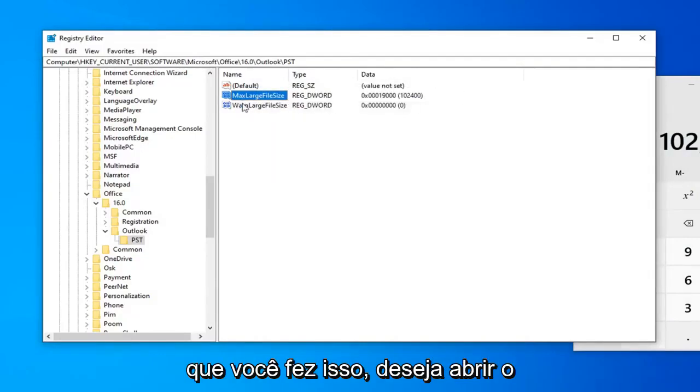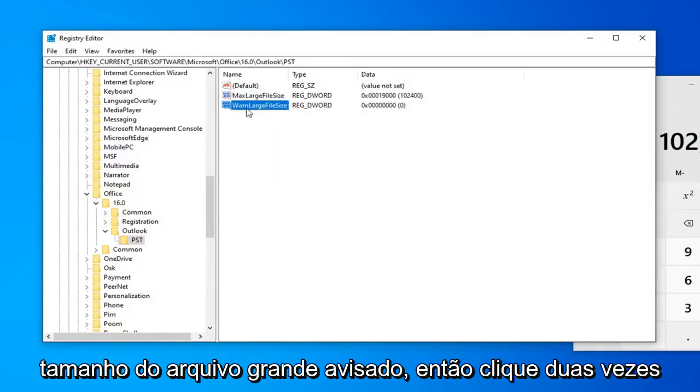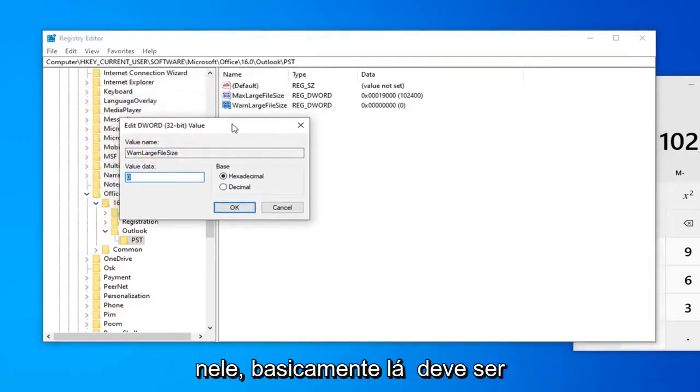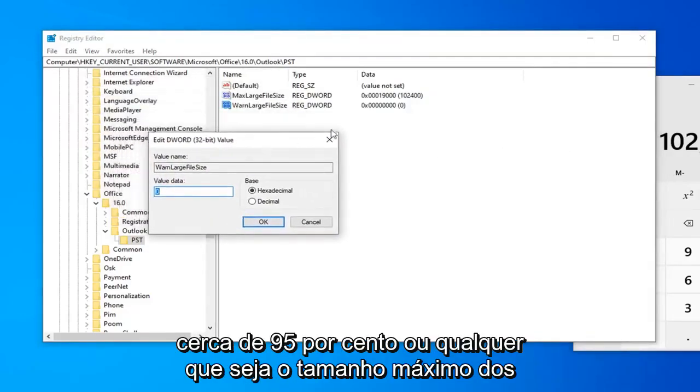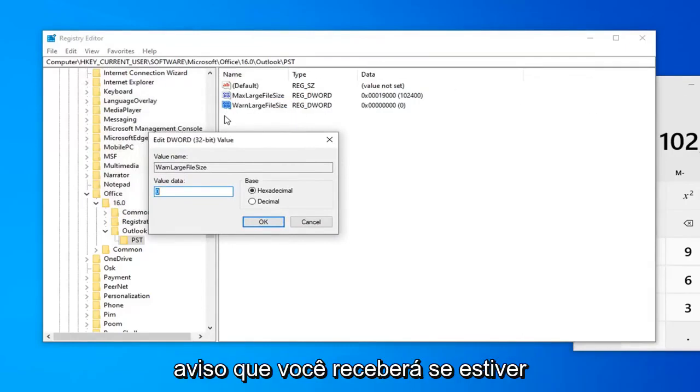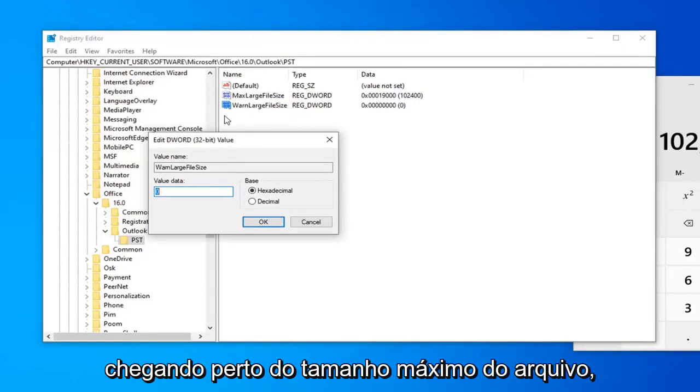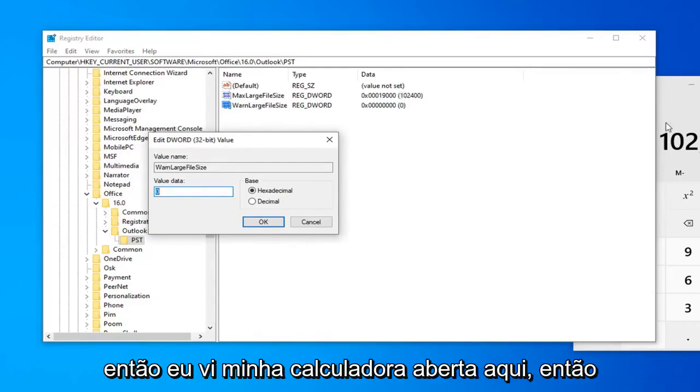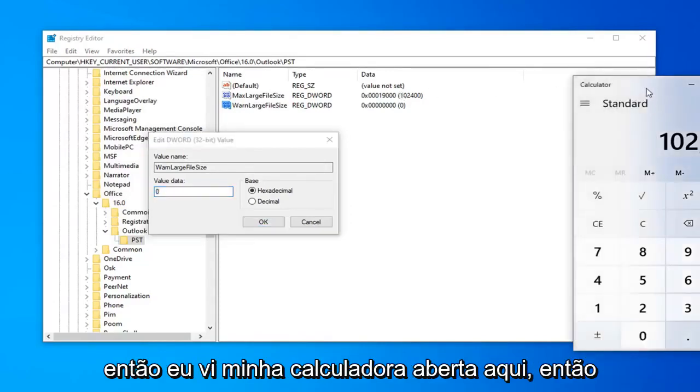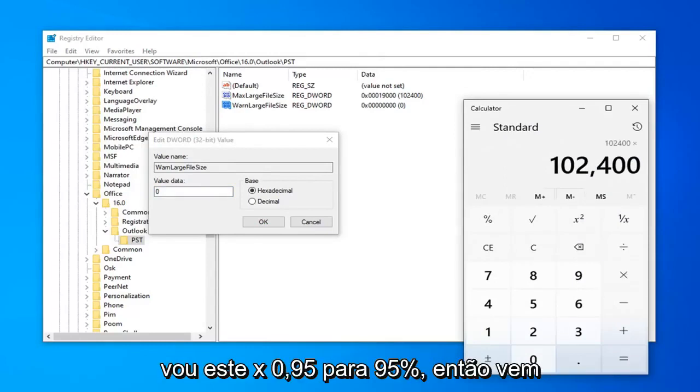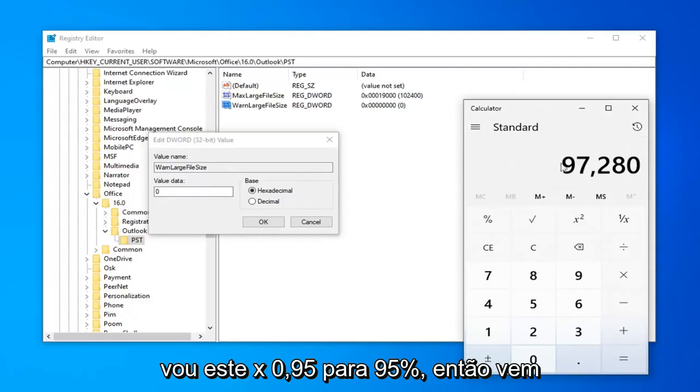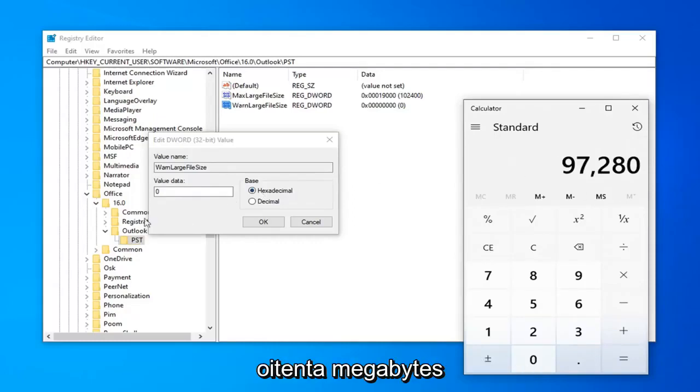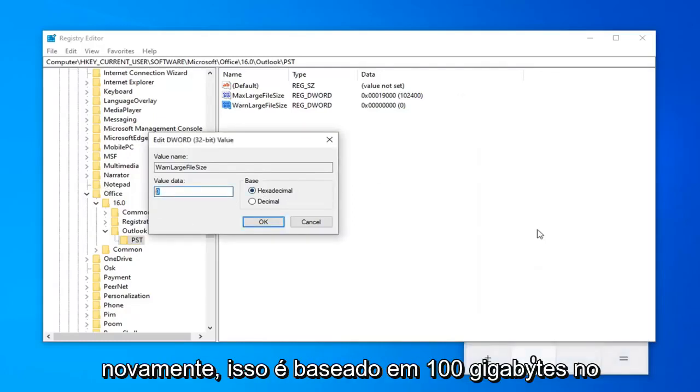Now that you've done that, you want to go open up the WarnLargeFileSize. So, you can double click on that. Basically, this should be about 95% or whatever the max large file size is. This is going to be the warning you're going to get if you are getting close to your maximum file size. I still have my calculator open here. Again, this is the max file size. So, I'm going to just multiply it by .95 or 95%. So, it comes up with 97,280 megabytes.